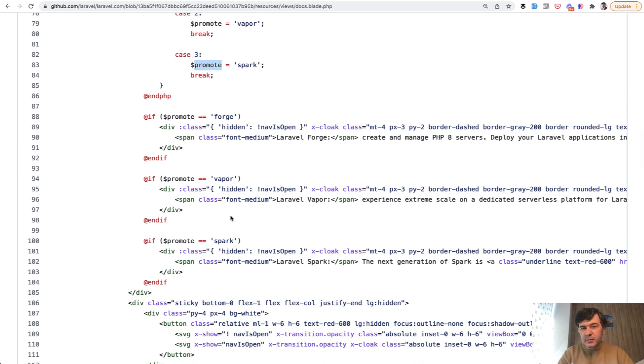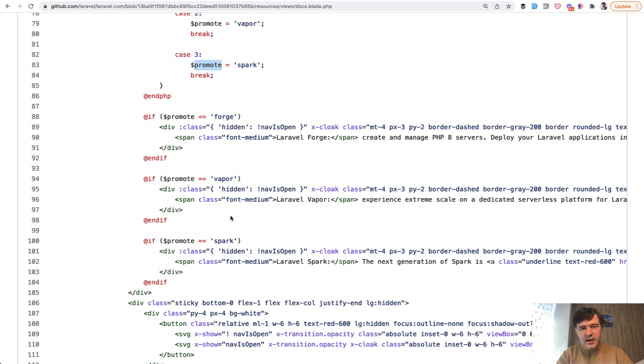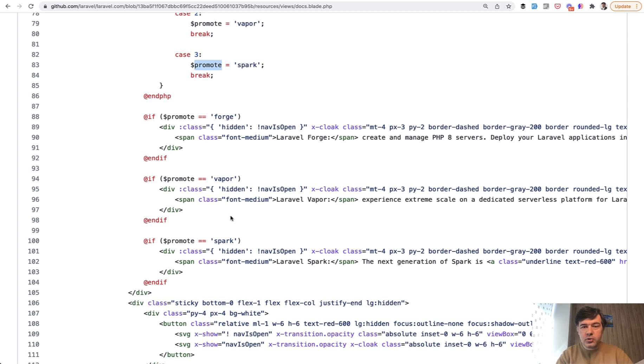Again, it's not the best practice to have the logic in the blade, but what I wanted to show you by that. With those examples, I wanted to show you the freedom of how you can structure your project however you want.